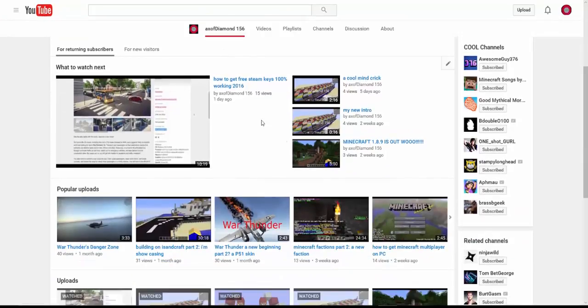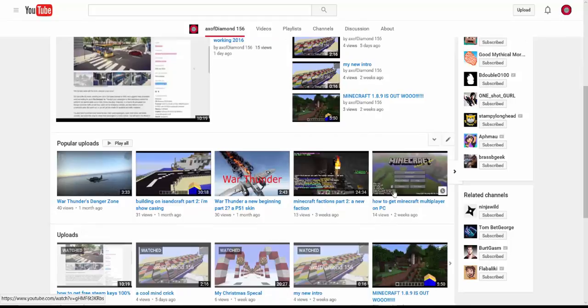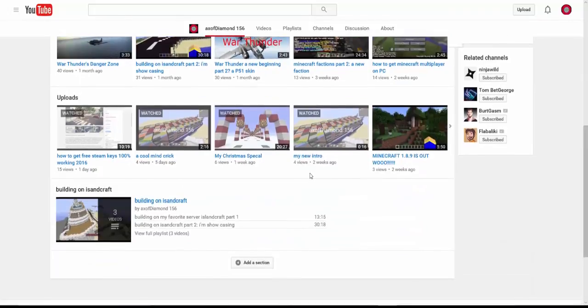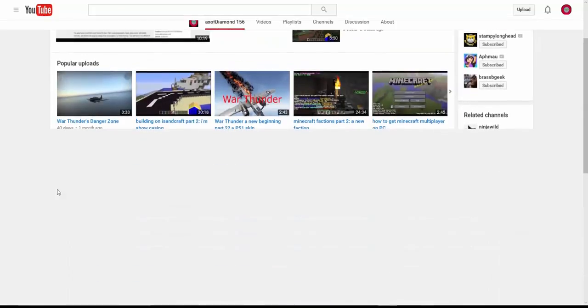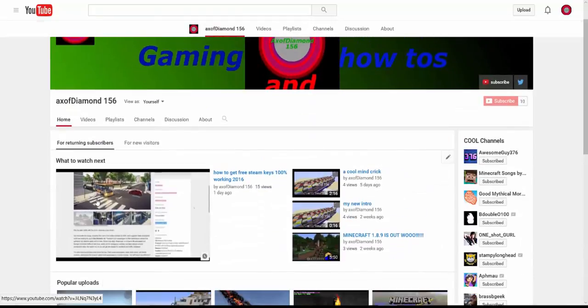like that's a how-to there. How to get Minecraft multiplayer on PC. Let's see. Yeah, that's a how-to there, get free Steam keys.